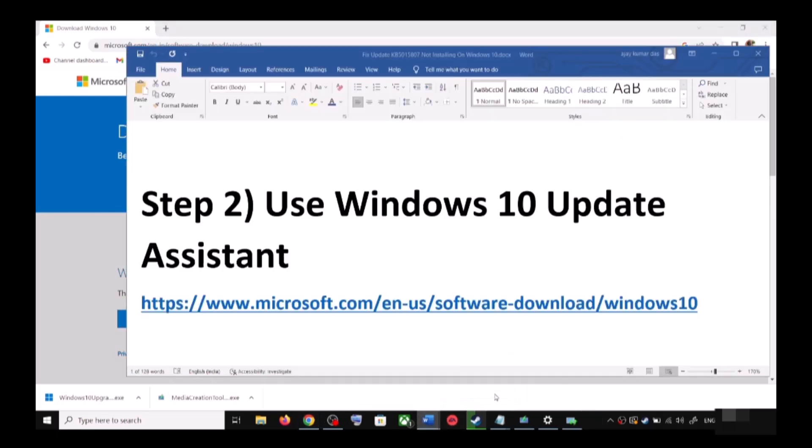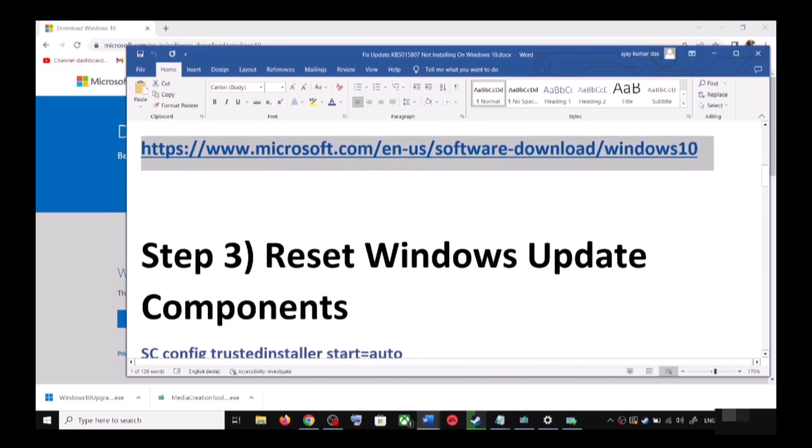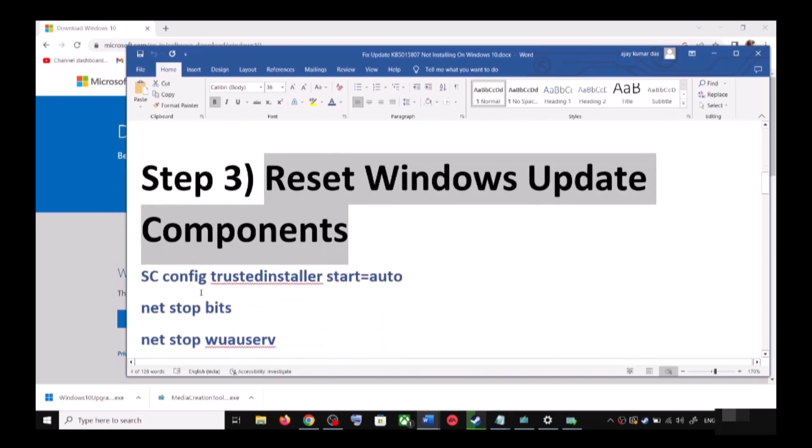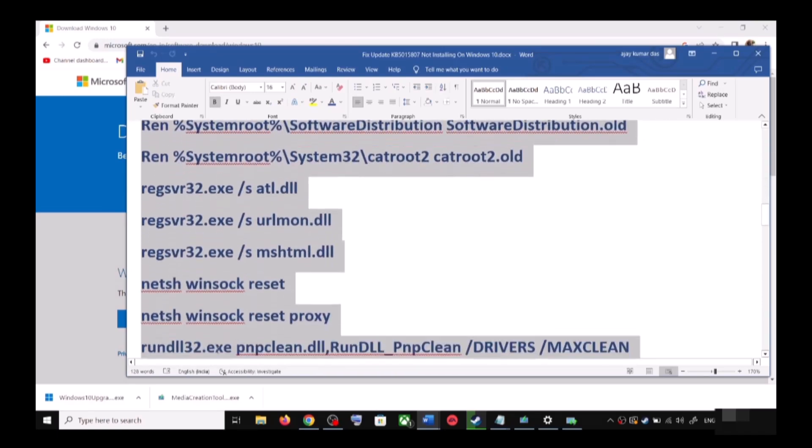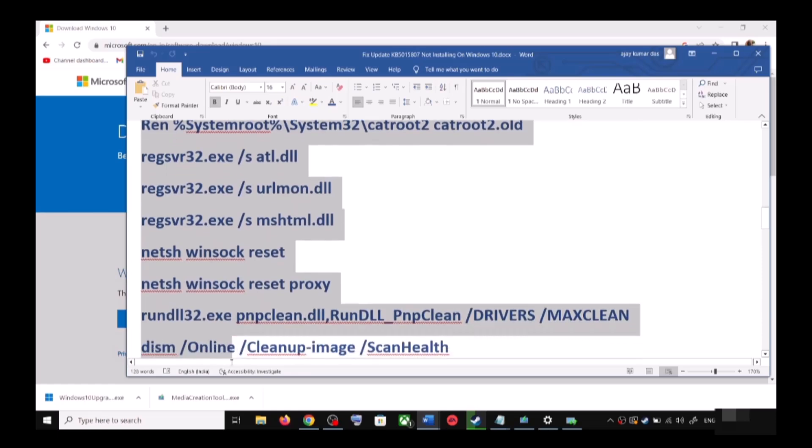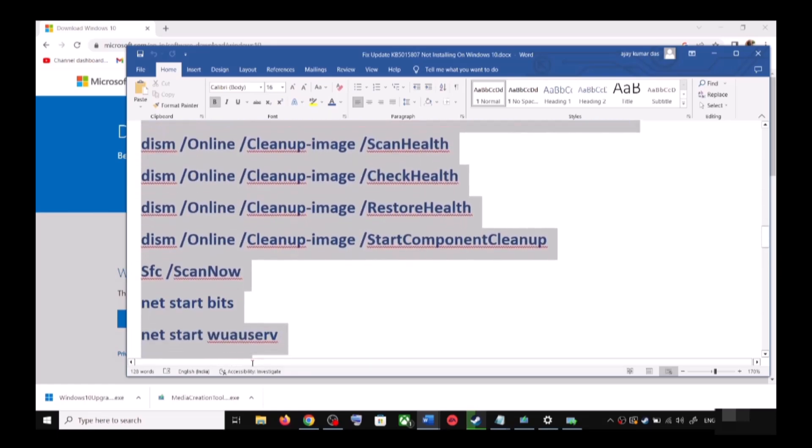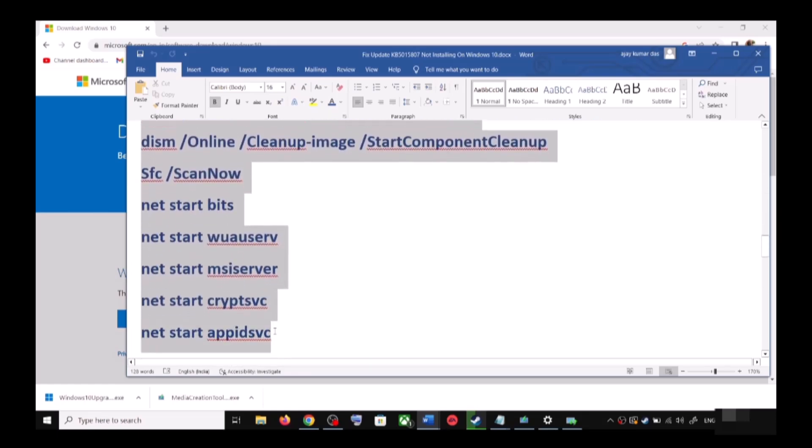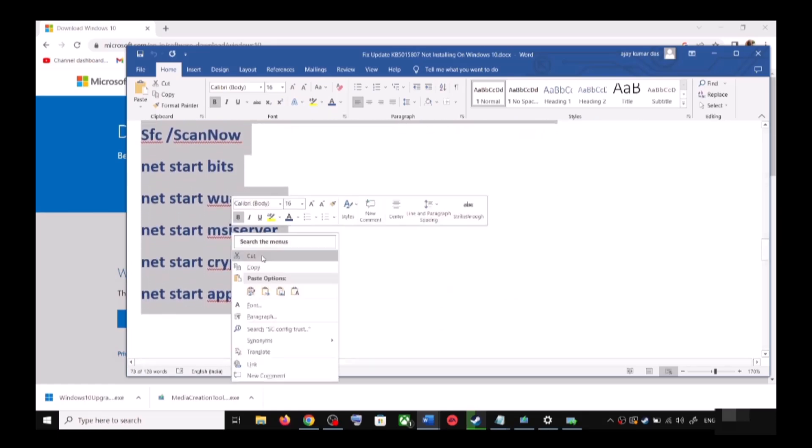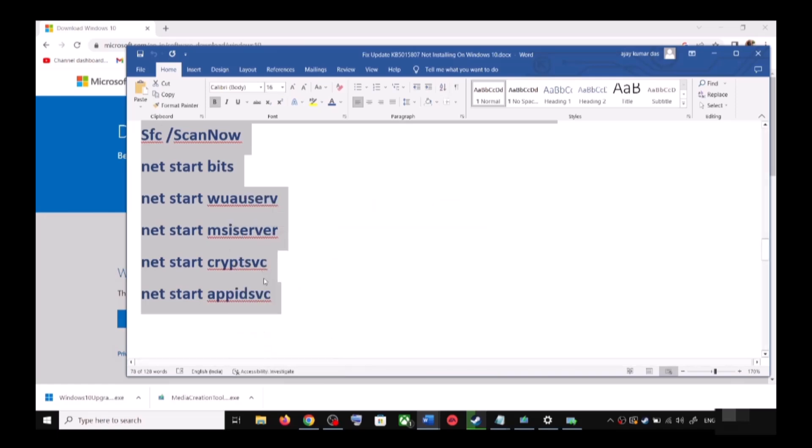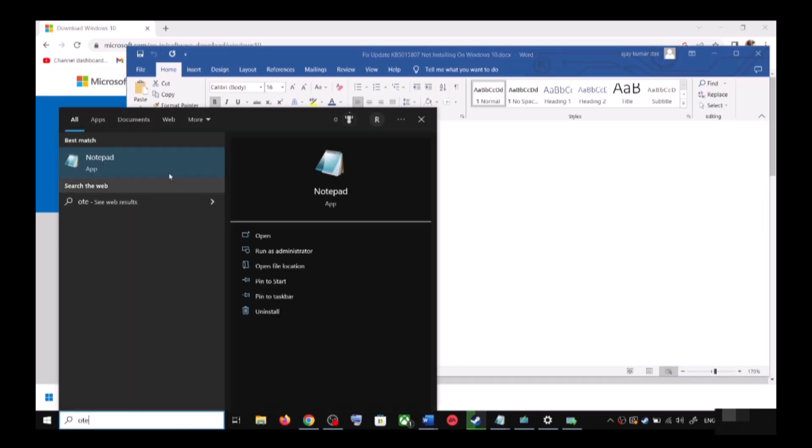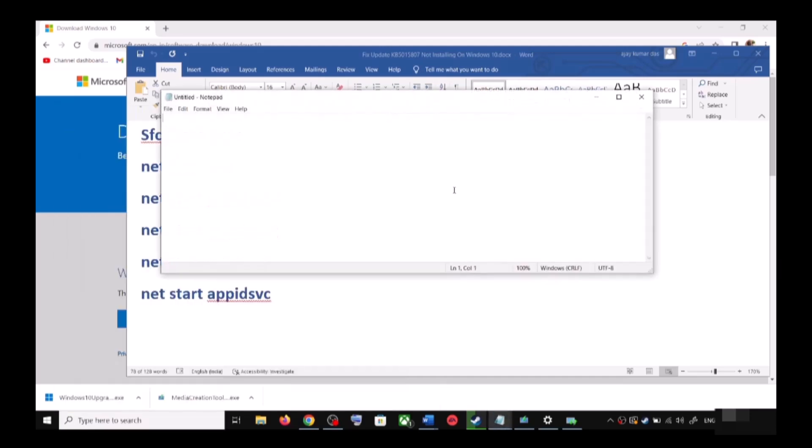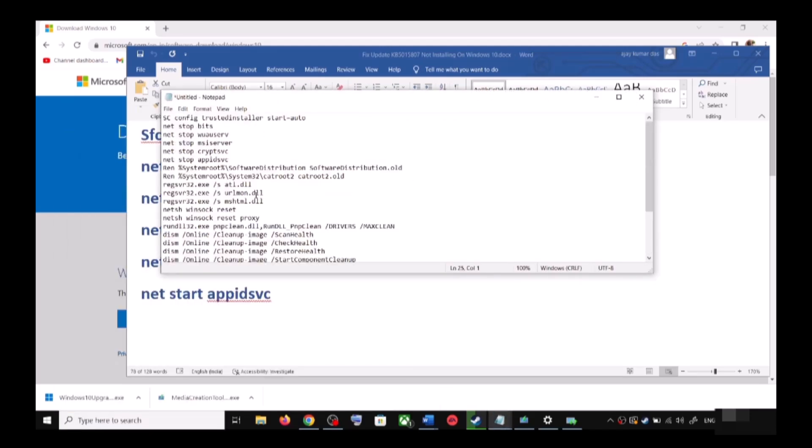If you are still unable to update, in that case you can reset Windows update components. For this, copy all these commands - these commands are provided in the video description. Copy the command and open Notepad on your computer. Type in Notepad in Windows search box and then open Notepad. Paste all the command over here.